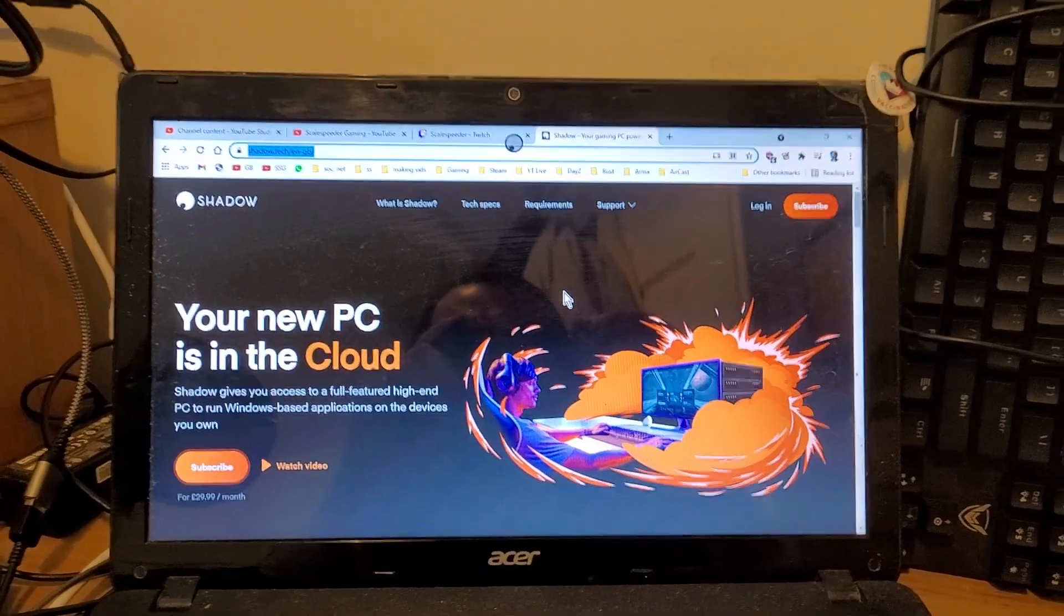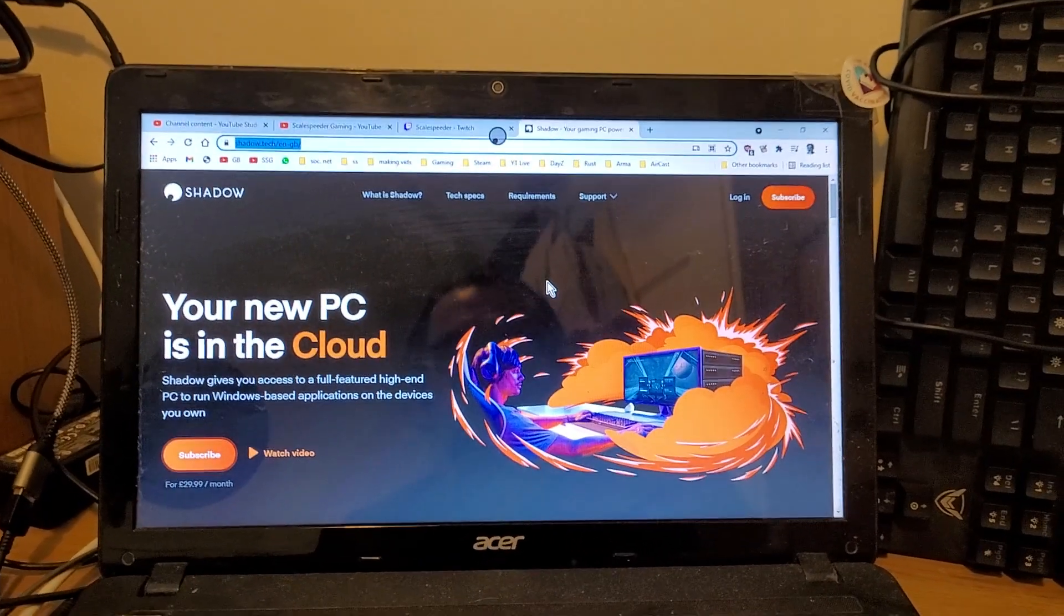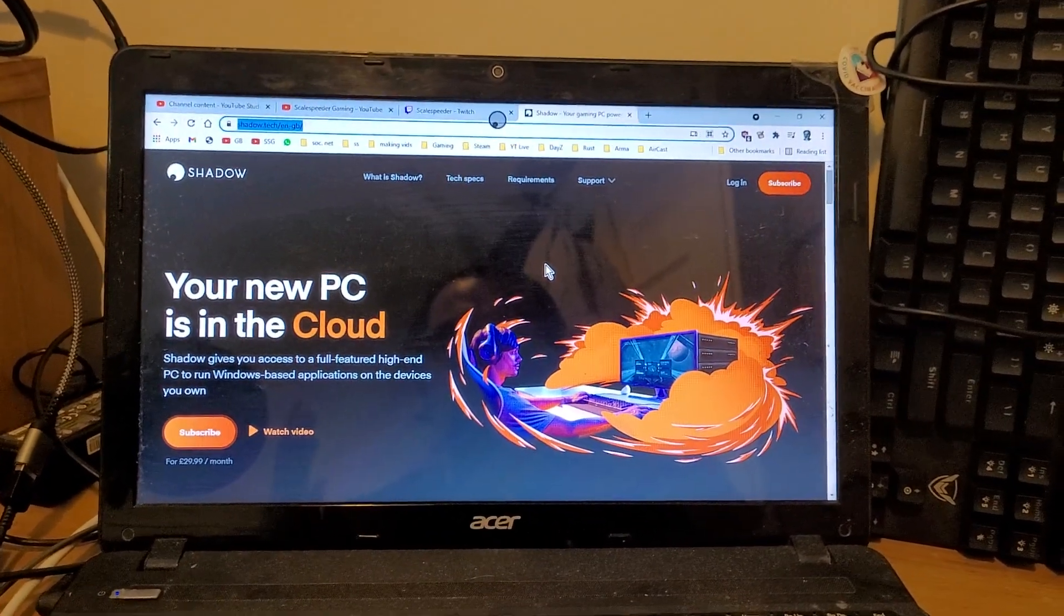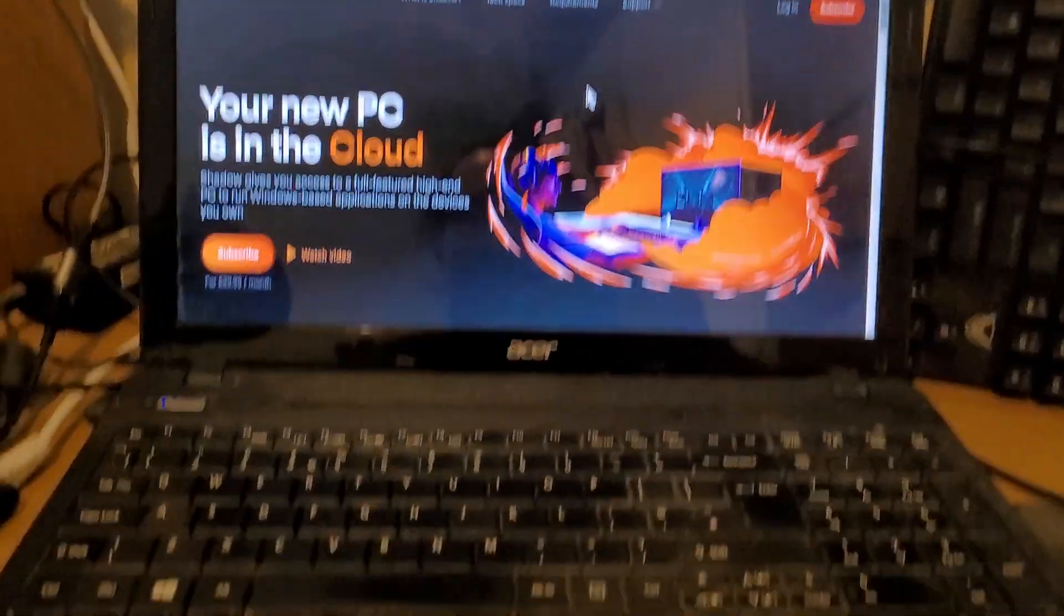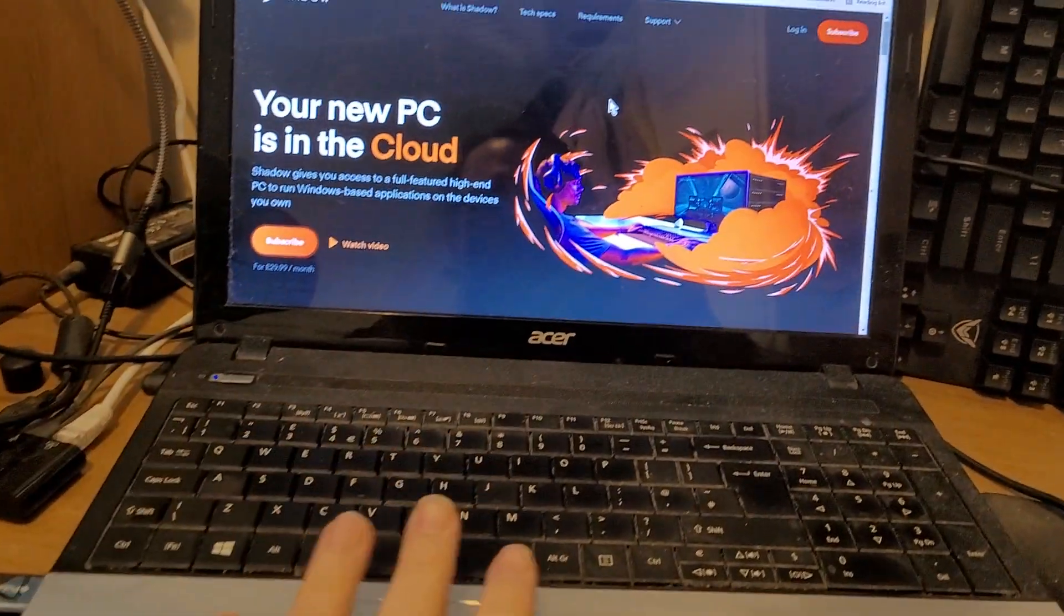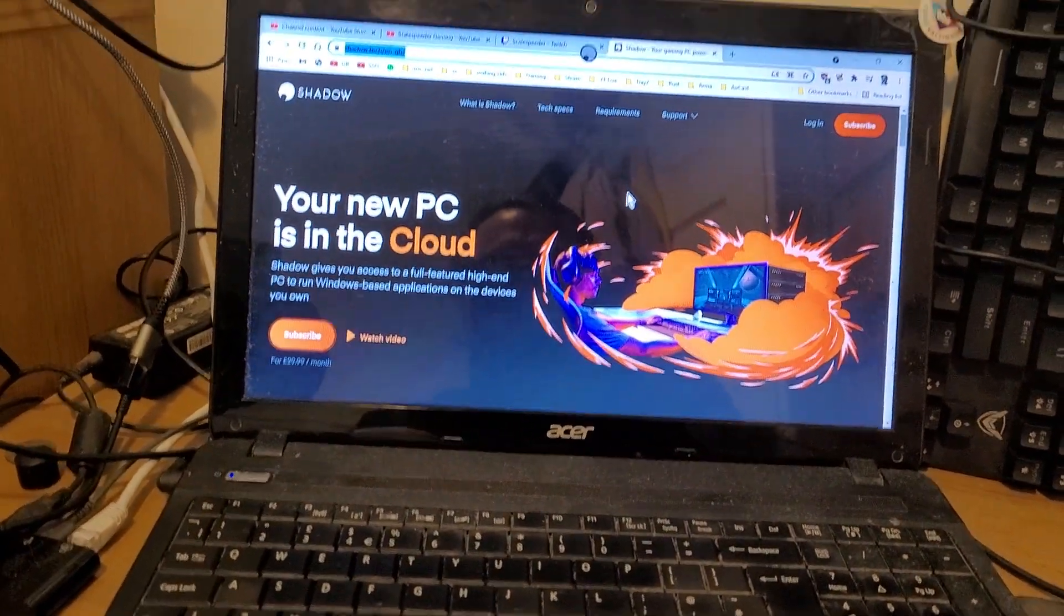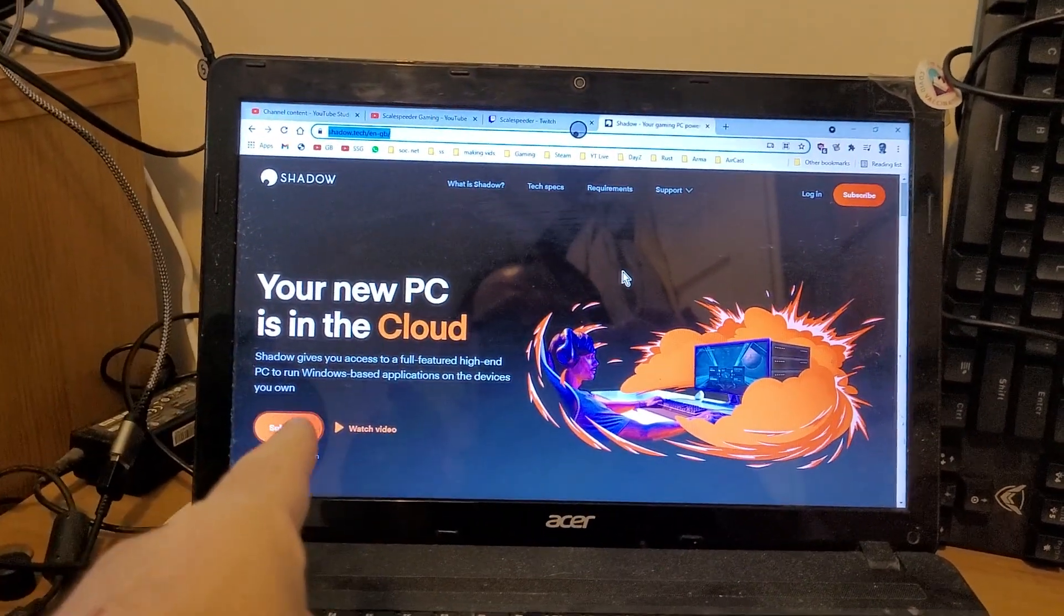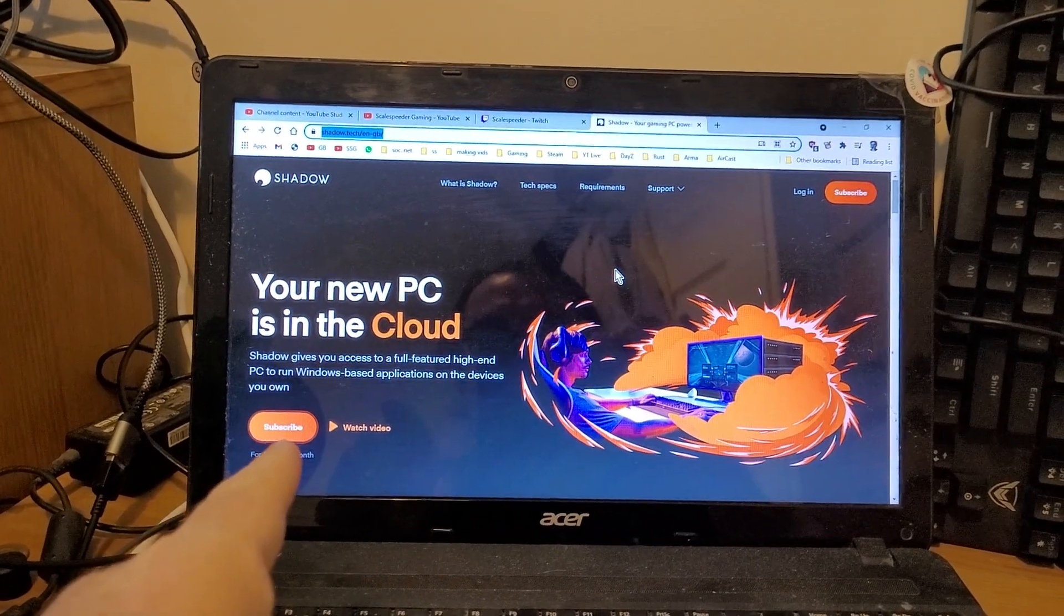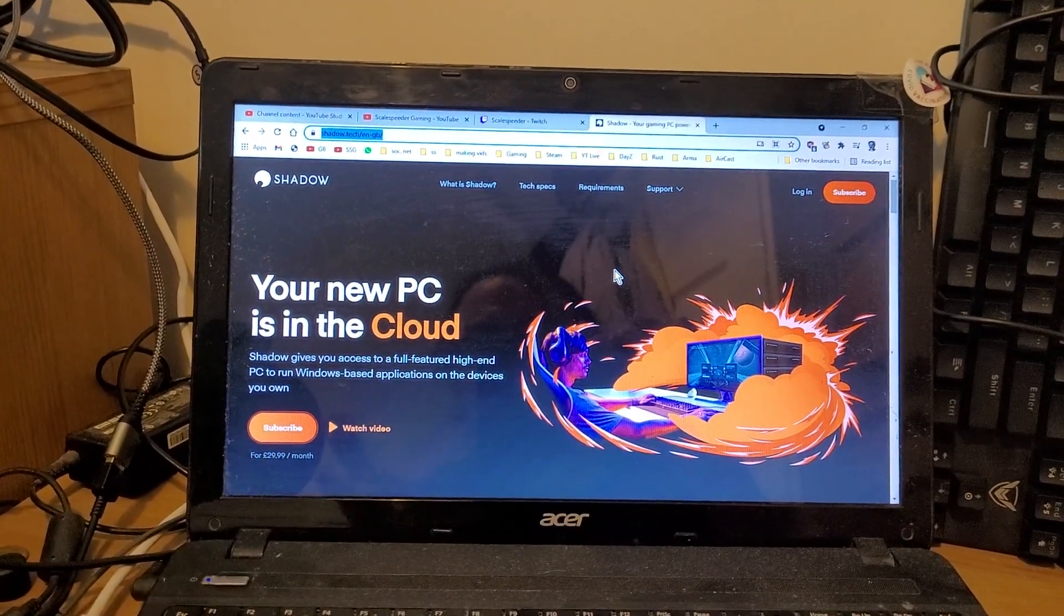Hi everybody, if you've watched some of my previous videos you'll know that I create PC content on my very old laptop using the Shadow Cloud gaming PC.